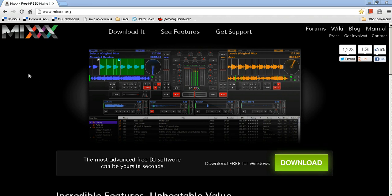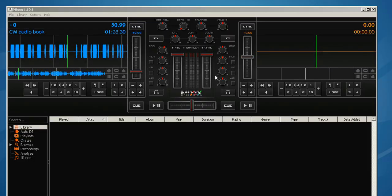This video will demonstrate how to use the free program MIX for QRQ training when playing the CW audio file. Here is the program.